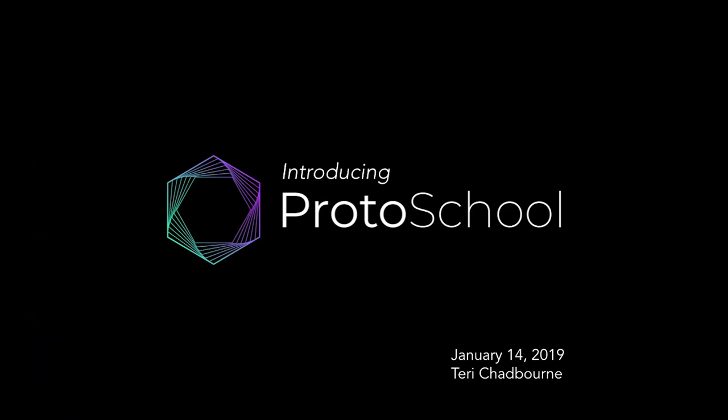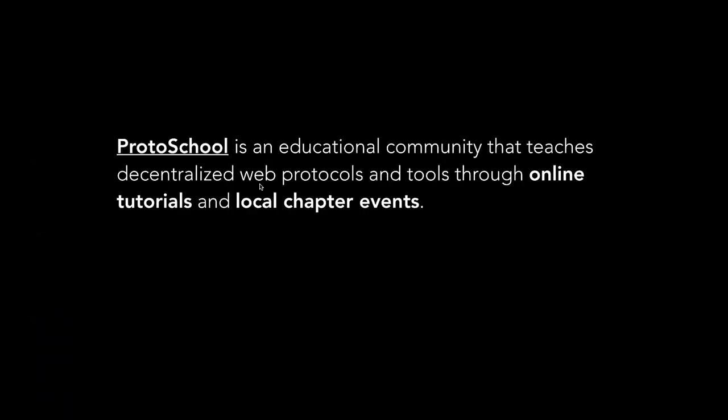I'm really excited to introduce ProtoSchool. ProtoSchool is an educational community that teaches decentralized web protocols, tools, concepts, and we do it through online tutorials and local chapter events.